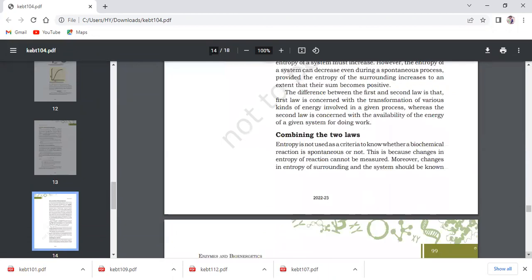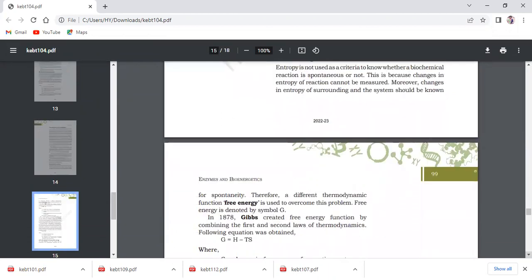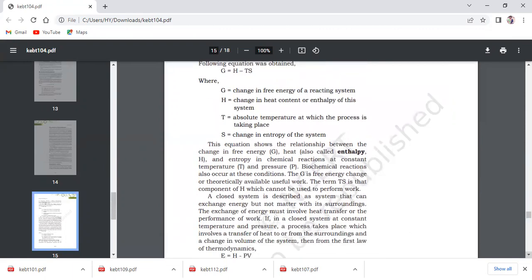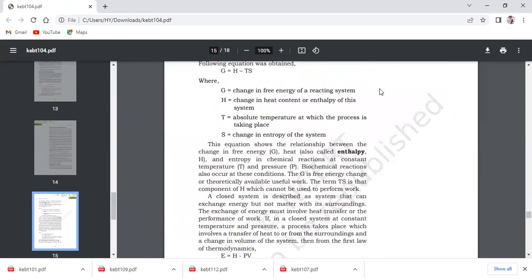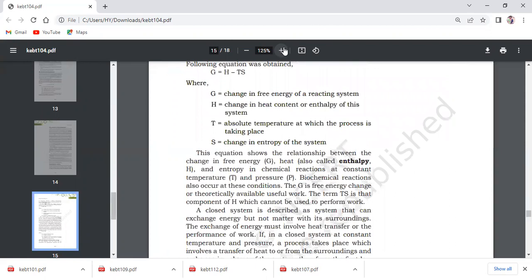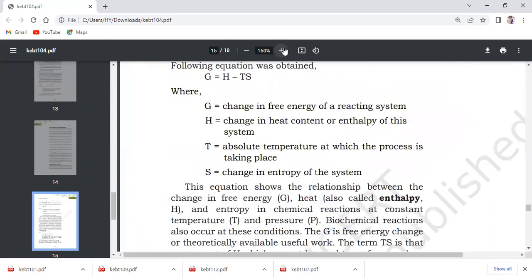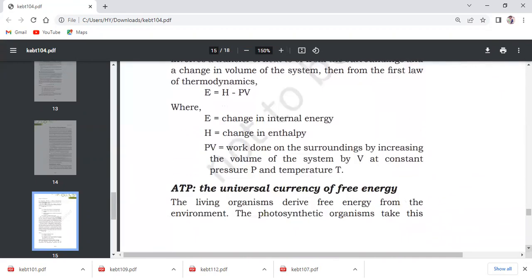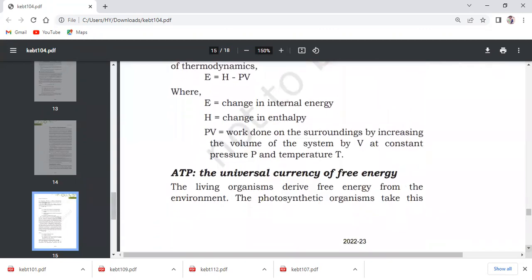The laws of thermodynamics we have studied. The combining of the two laws gives the 1878 Gibbs free-energy function: G equals H minus TS. G is the change in free energy. H is the heat content or enthalpy of the reaction. T is the absolute temperature at which the process is taking place. S is the change in entropy of the system. E equals H minus PV. E is the internal energy, PV is the work done on the surroundings by increasing the volume of systems at constant pressure and temperature.